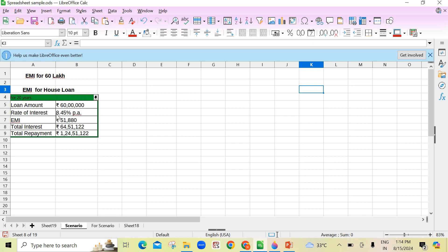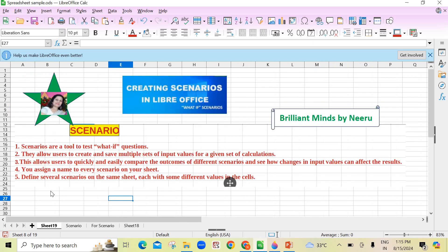For example, this is the amount and rate of interest is different. EMI becomes 51,000, and for 30 years EMI was 45,000 at a rate of interest of 8.45. So these are various input values. We are doing the calculations each time for different input values and saving them with some name. This allows users to quickly and easily compare the outcomes — how changes in input values can affect the results.